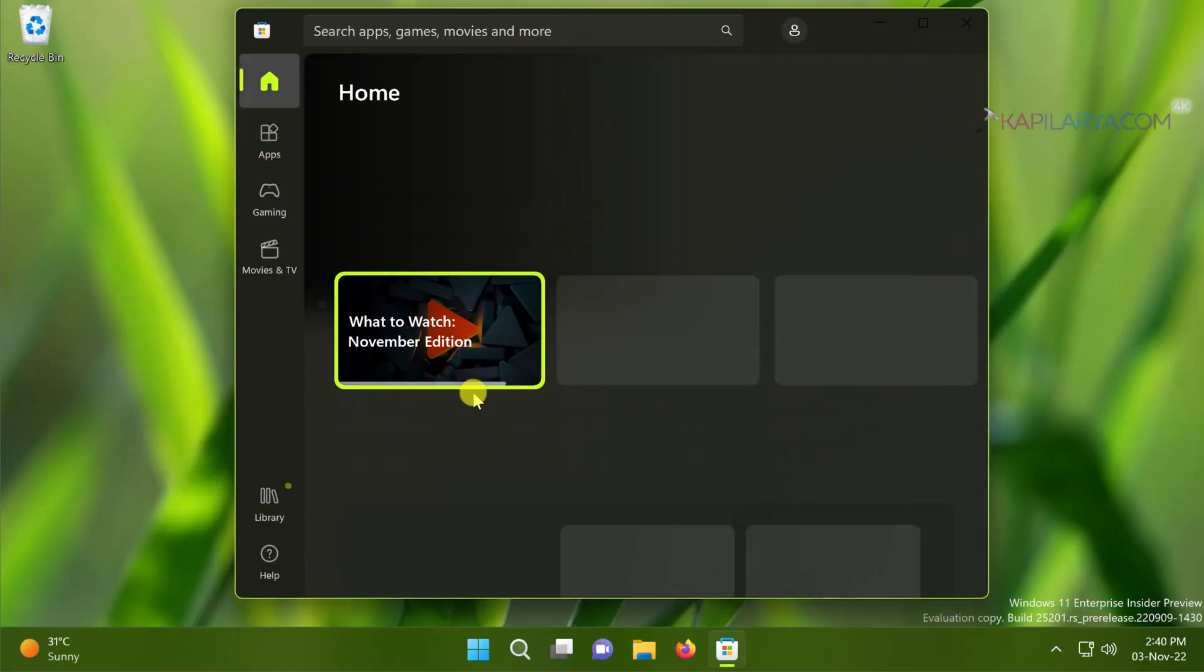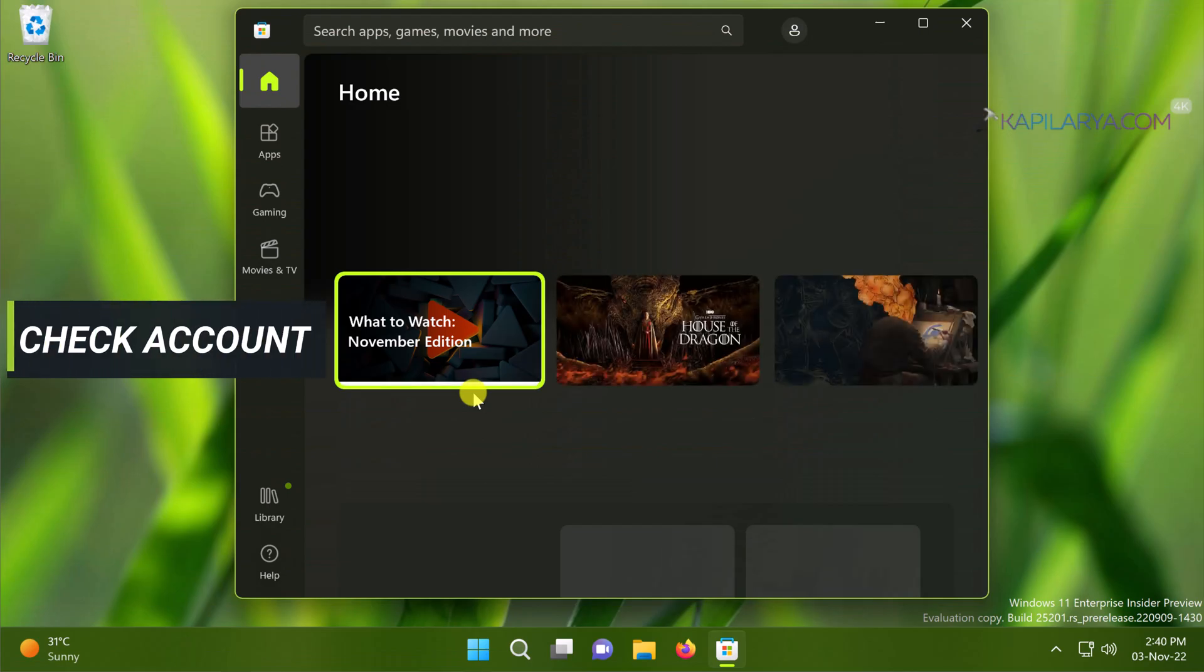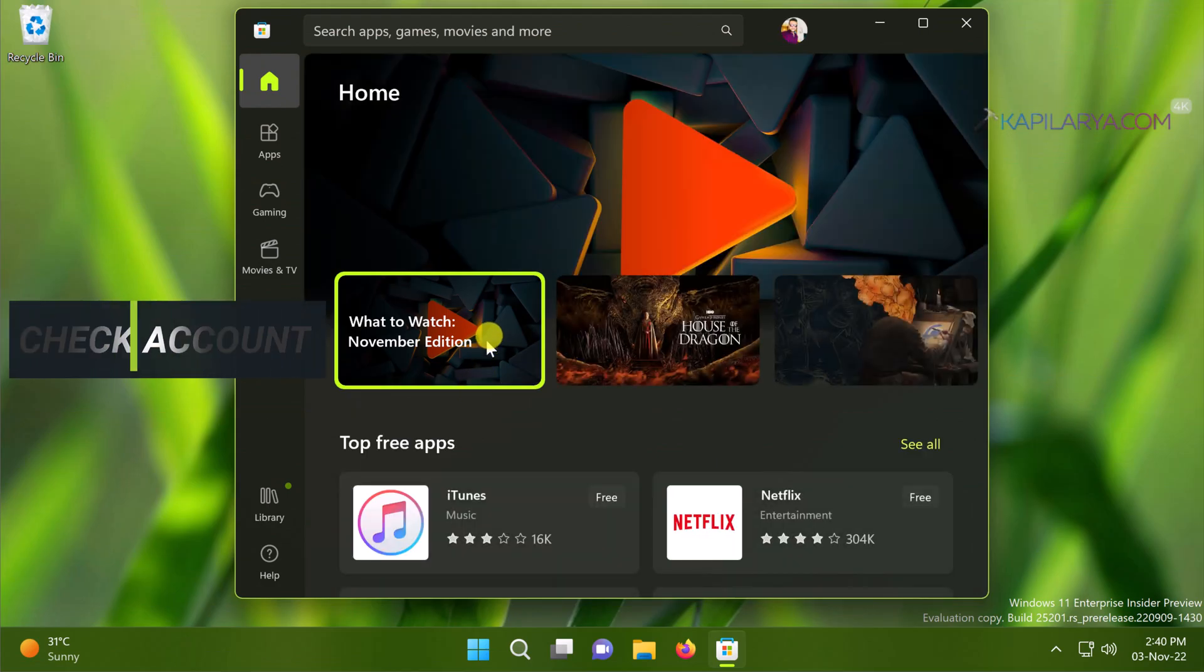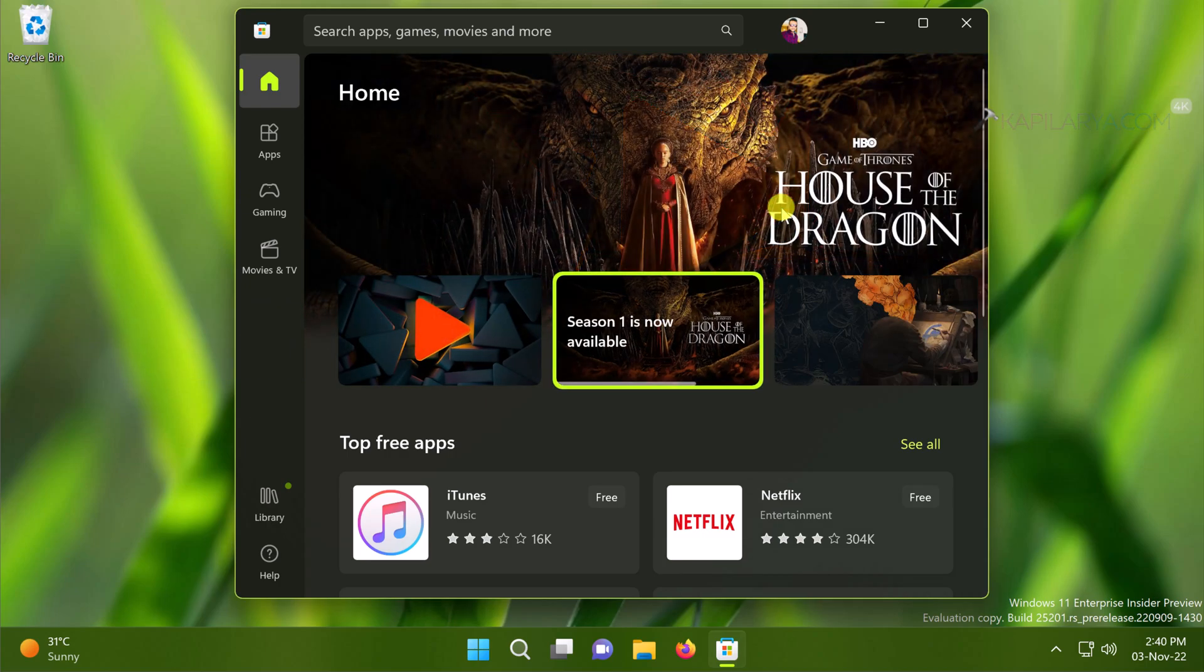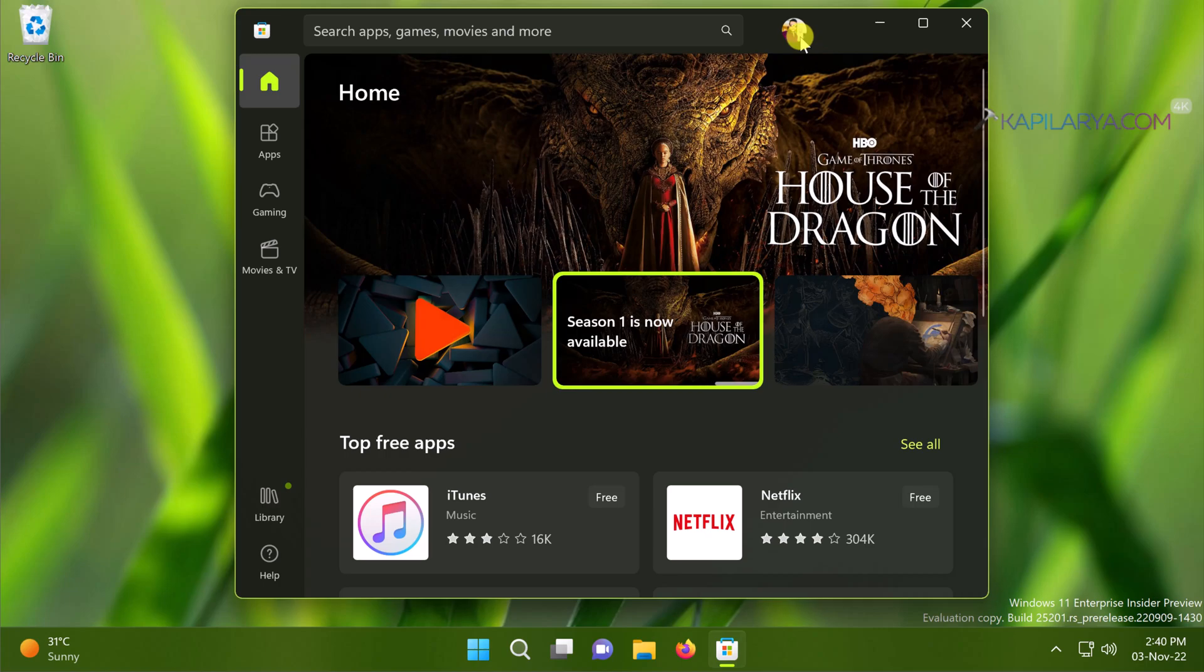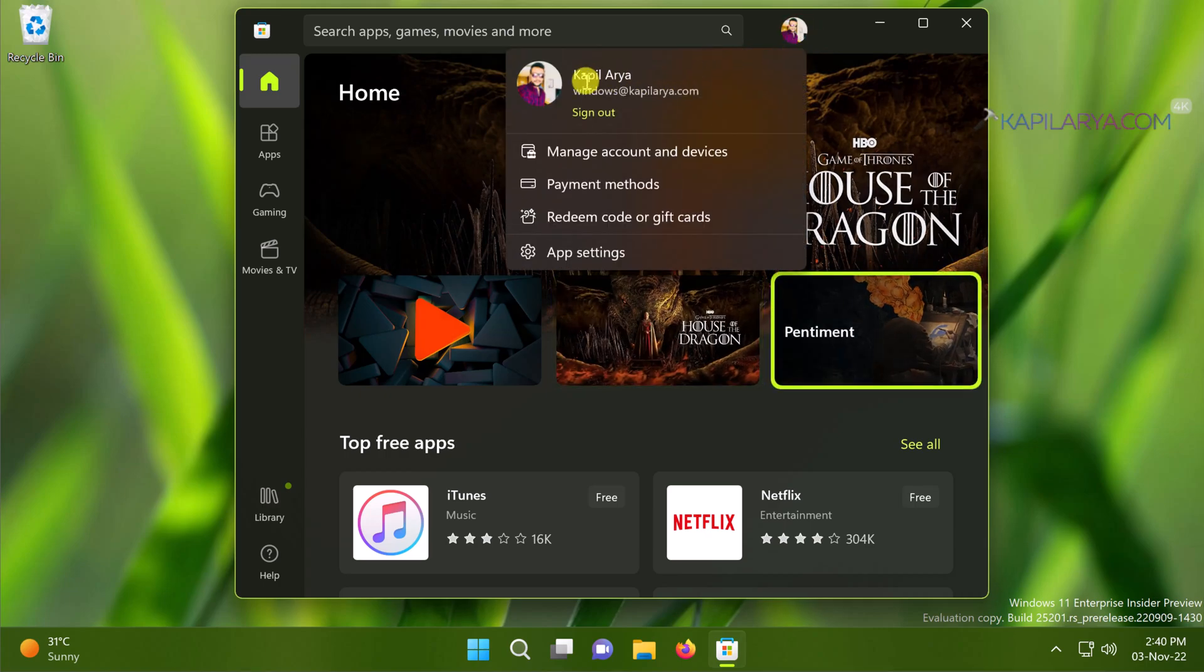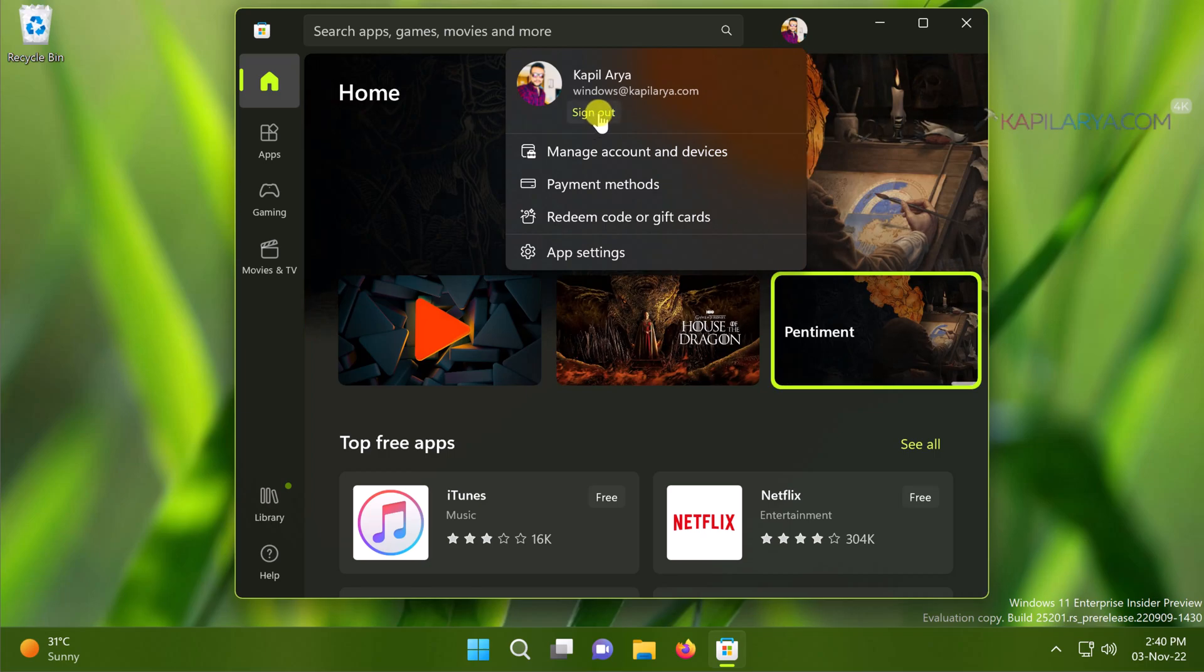Then our next solution is check the account settings. It might be possible due to account corruption Microsoft Store is not working. So when you open Microsoft Store, click on the profile icon there, and here you have the sign out button for the current account. Try signing out and then signing in back to resolve issues.